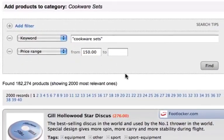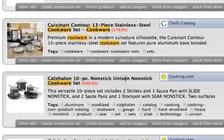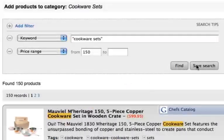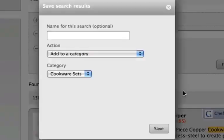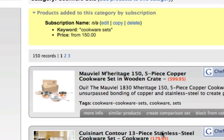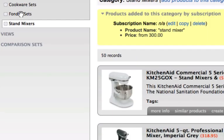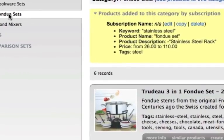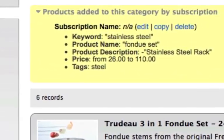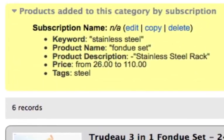Simply perform a search which returns the products you want to promote and then save that search. After the search is saved, when a merchant adds a new product to their inventory that matches your search, the product is automatically added to your store. Your store will always contain the newest products with no additional effort on your part.